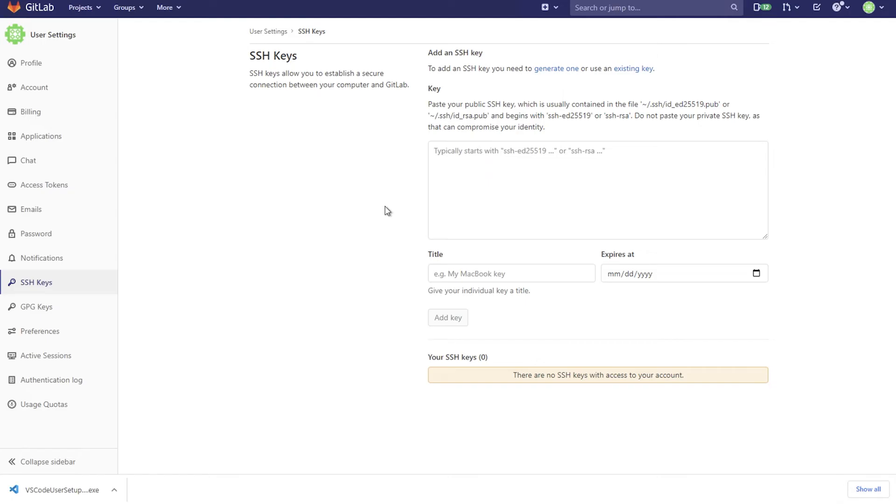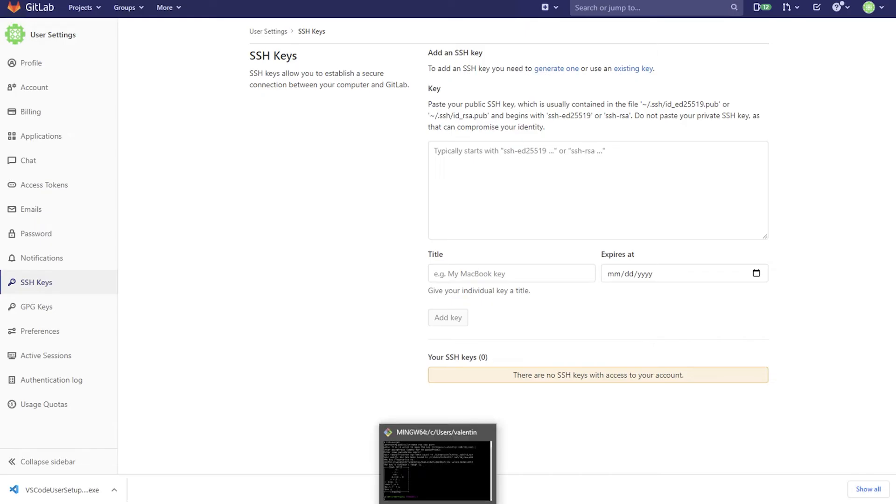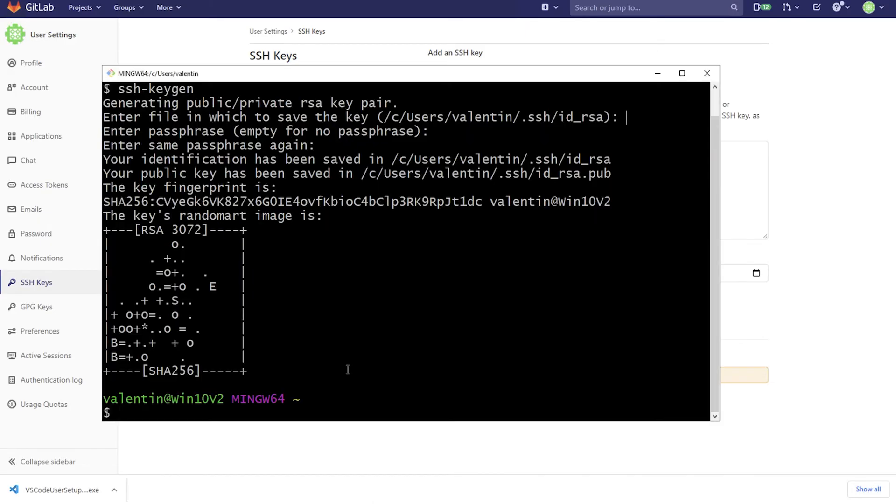So we are gonna copy our public key. We always share our public key with others, with servers, with GitLab. We never share our private key. As the name is telling you, a private key should be private to you. Otherwise, if you do that, not only it will not work, but you'll also be exposing yourself.